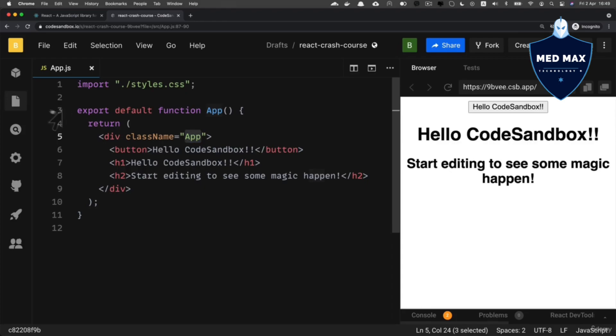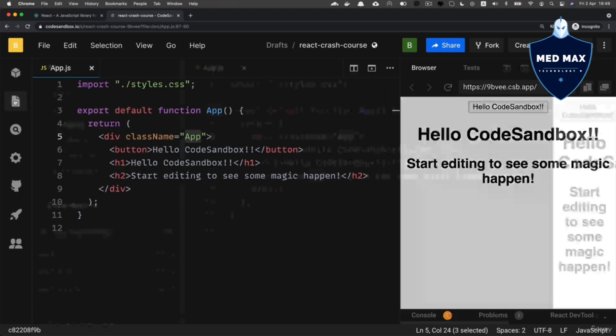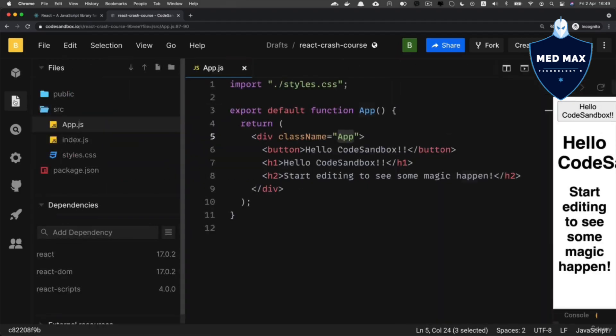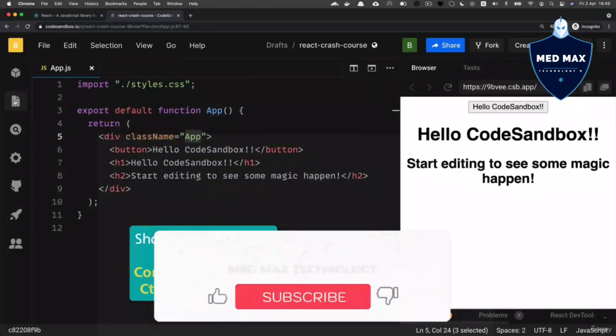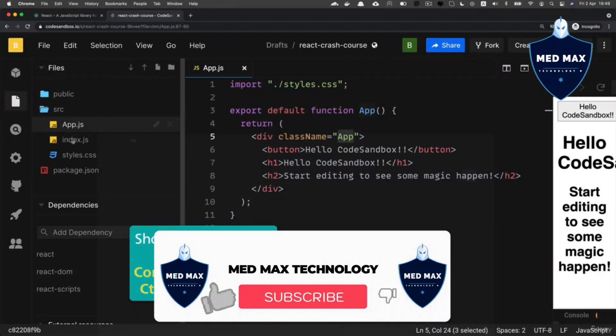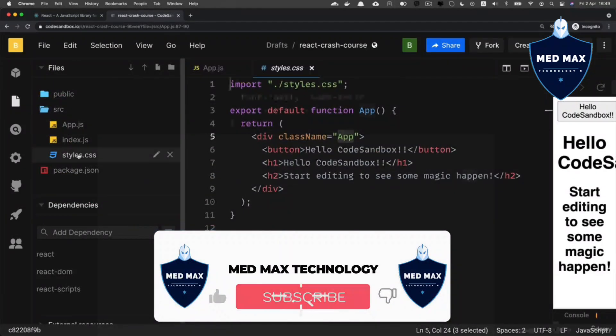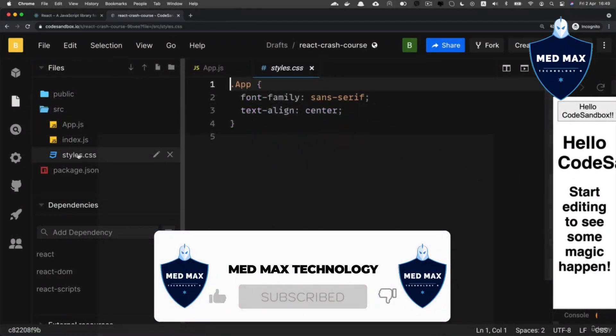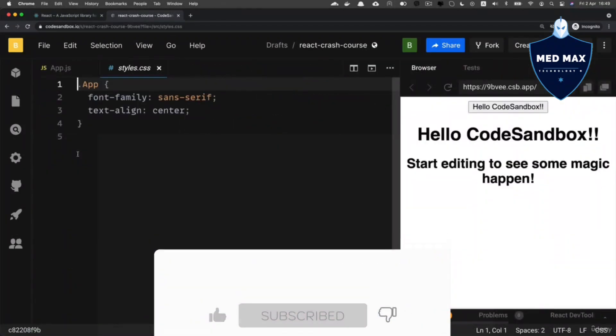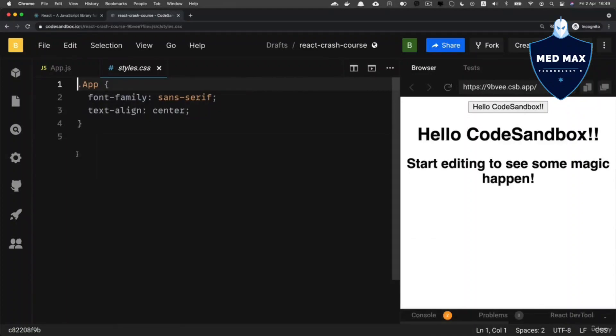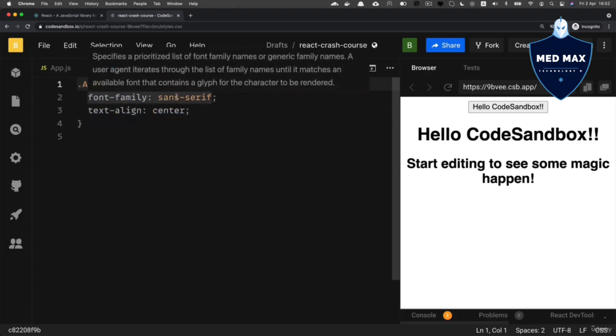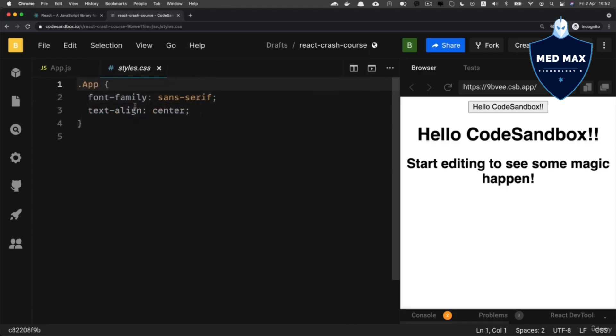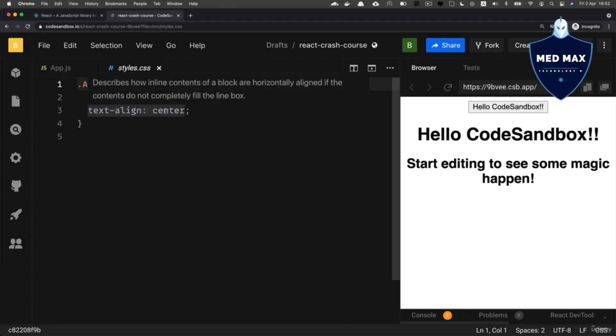You could open up Explorer by clicking on this icon, or if you want you could use shortcut command B on Mac or control B on Windows like that. And let's open up styles.css file. And inside of this file I see now only single class that is called app and there are two attribute value pairs, font family is set to sans serif and text align is set to center.